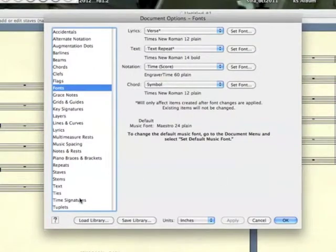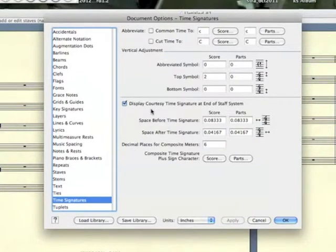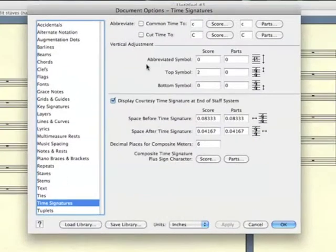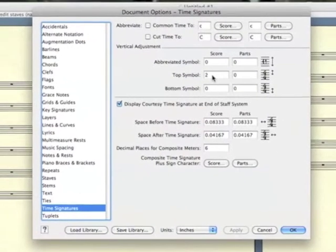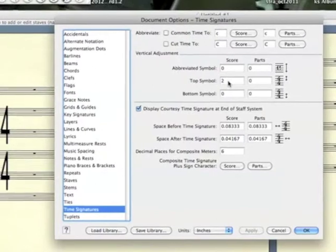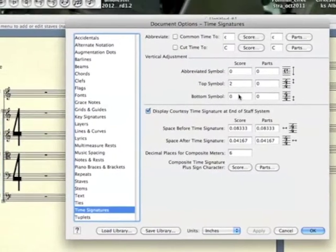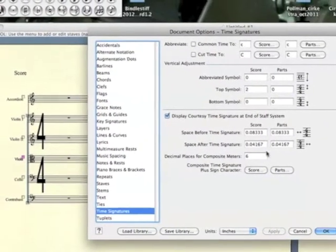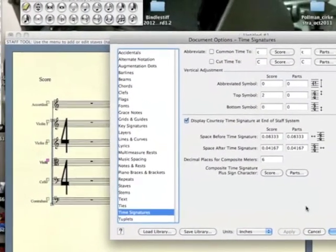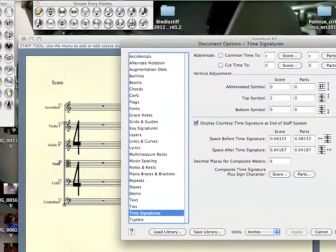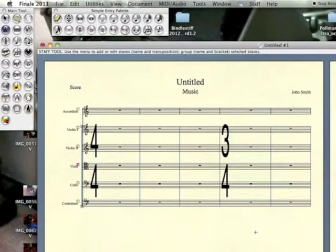And then when you want to set the spacing properly, you click down on the heading, it says Time Signatures. And you can see that for spacing, here in the Score column, the top symbol at 2, and the bottom symbol at 0. I think those are in inches. Those are the settings.